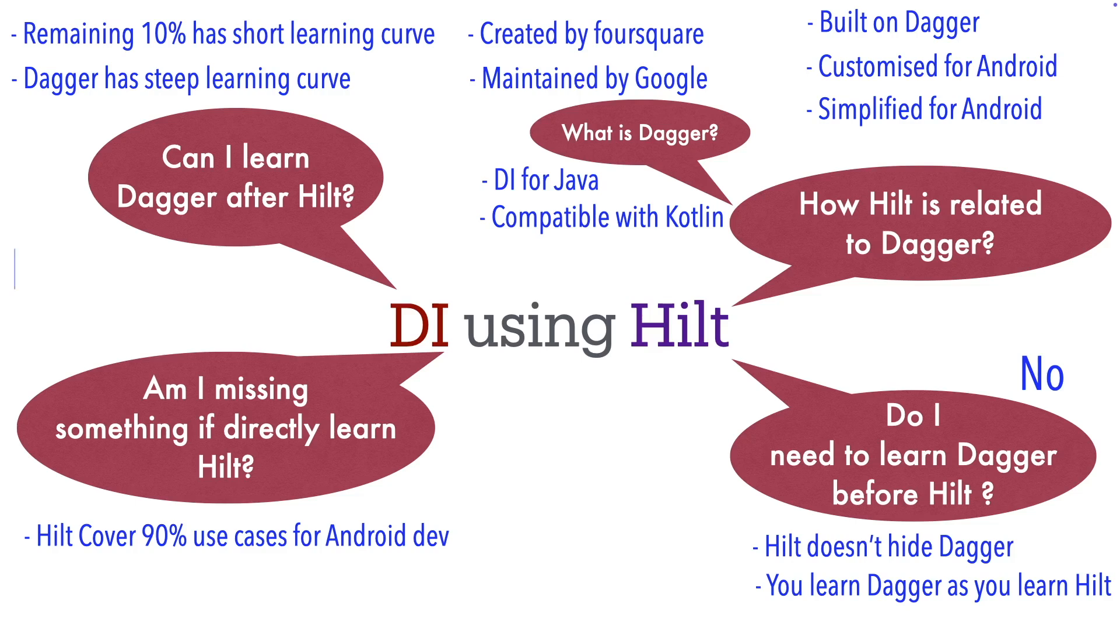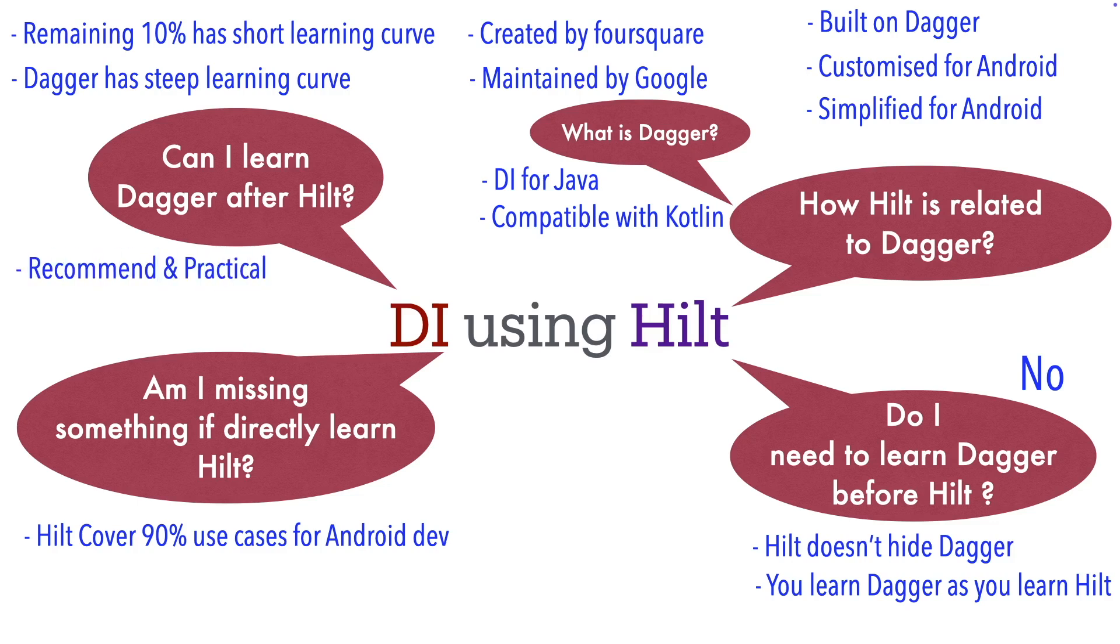So as a developer, if your focus is just on Android development, then the recommended approach is you learn Hilt rather than trying to learn Dagger. You would be abstracted from a lot of the intricate details of Dagger that might not be actually relevant from the Android application development point of view.